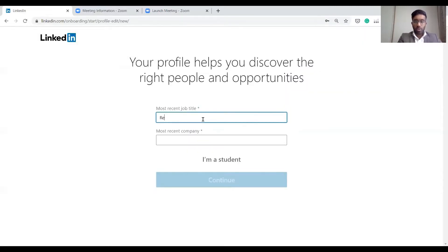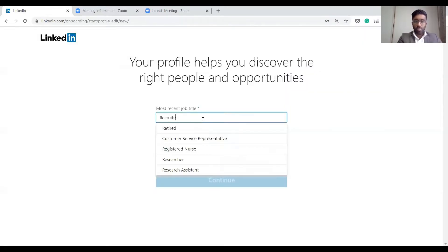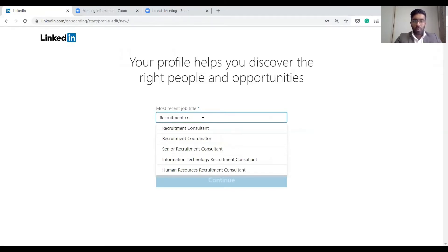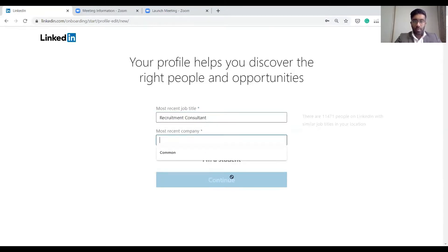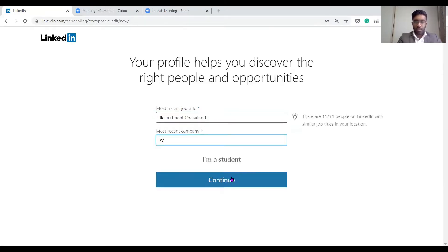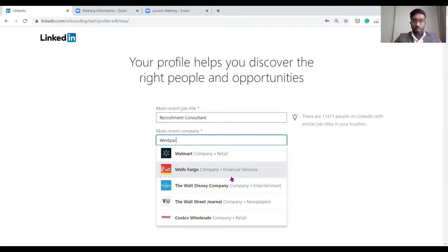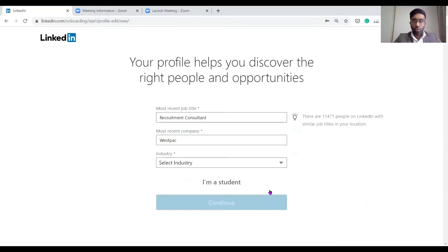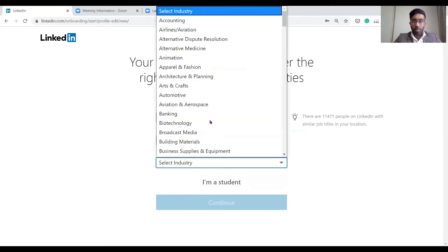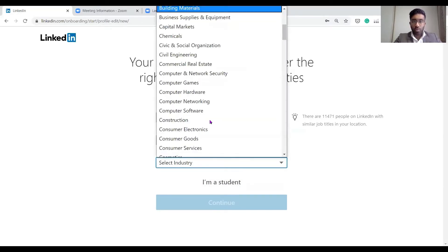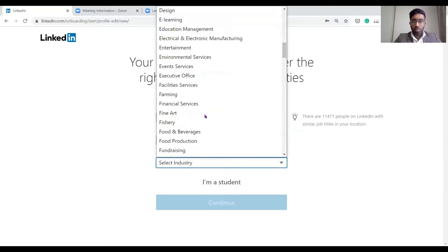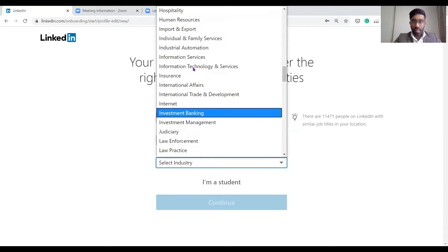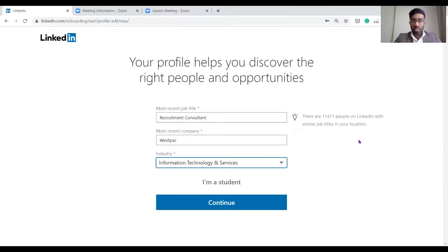Most recent job title, I'm going to say recruitment consultant. Most recent company, I'll say one of the banks, Westpac. You can also select if you are a student, but I'm going to do information technology and services.